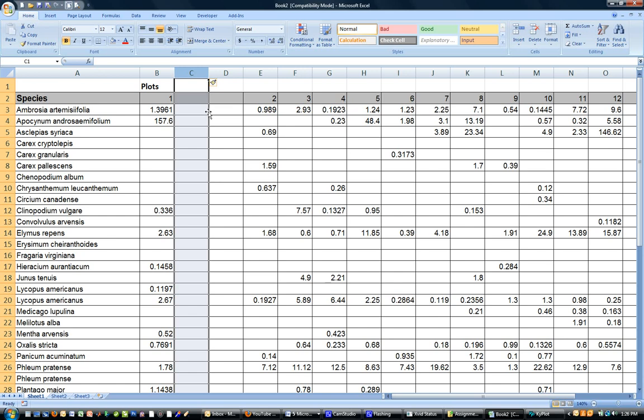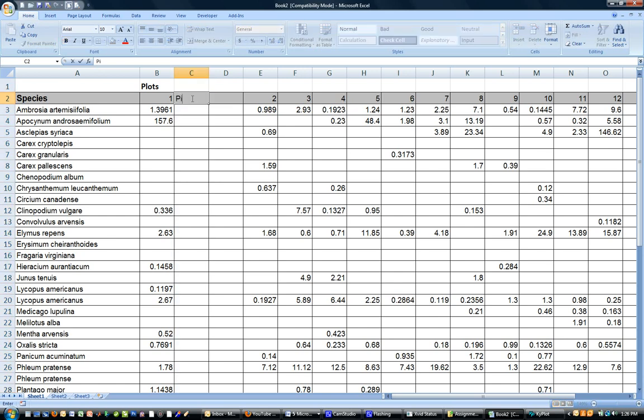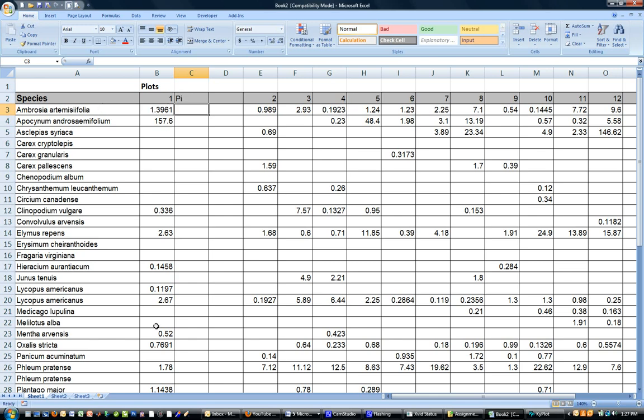So the first thing that I have to do to calculate this index is convert this biomass data into proportions. So what I'm going to calculate is the proportion of the plot occupied by this species or the proportion of total biomass in the plot that this species makes up.